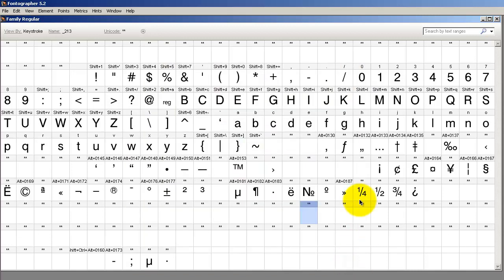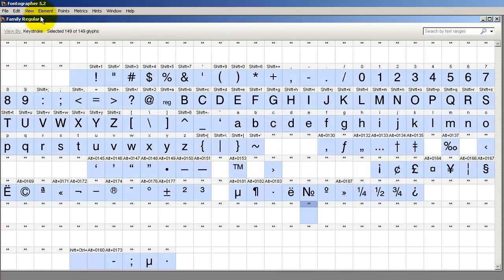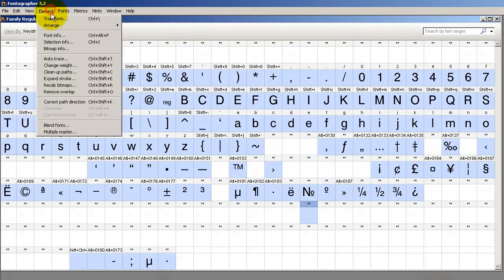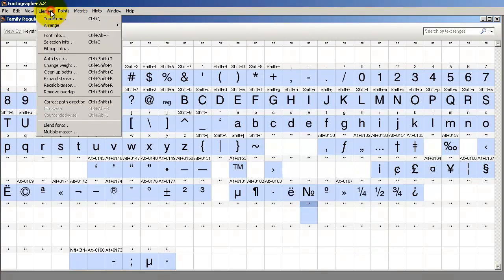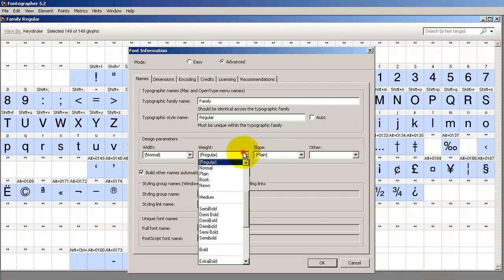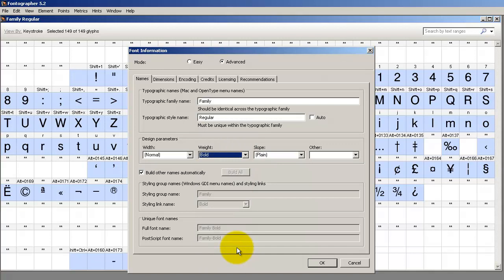What you do next is come in here, select everything, change the weight, and make the font bolder. Then generate the bold version. Click OK and generate that font.